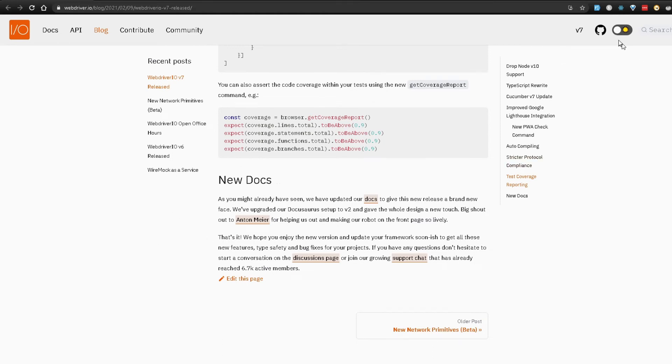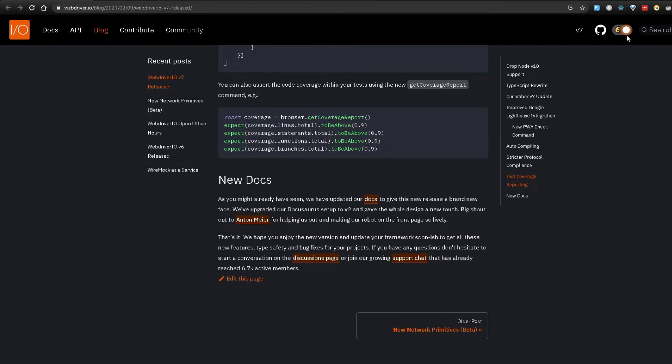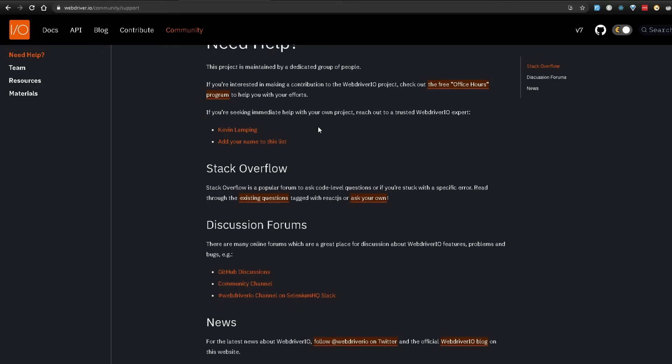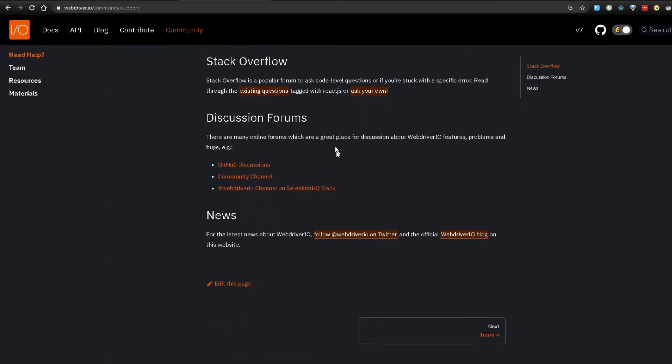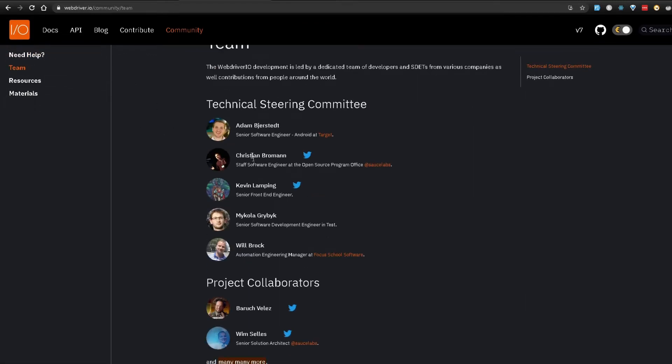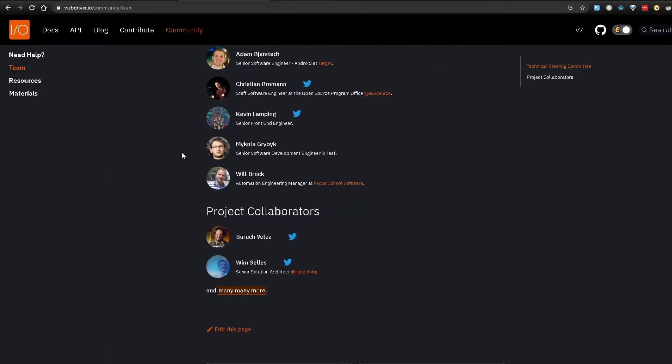So they have support for dark mode which is really cool and they also as you can see over here have this new community section. Now if you open that up you're gonna see that they have some nice details over here if you need help where you get stuck in WebDriver.io. So you can come in here and there are some folks that can help you out with it. You can also go to the discussion forum to get some more help over here as well. Then they also have this team section where you can read all about the people that have been contributing to WebDriver.io.